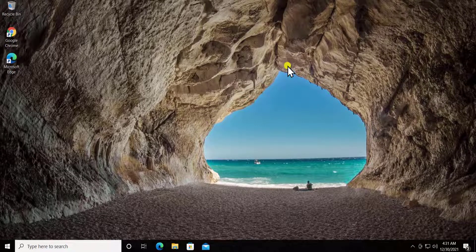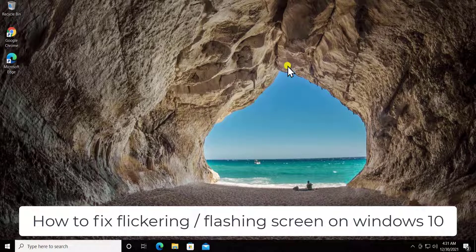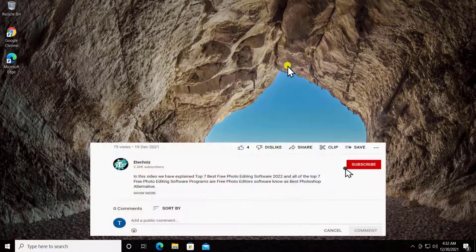What's up guys, welcome to our channel. In this video we will talk about how to fix flickering, or we can say flashing, a screen on Windows 10. We will talk about all the methods you need to fix this flickering issue in Windows 10, so stay tuned and watch the complete video.